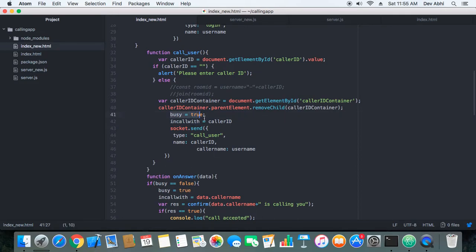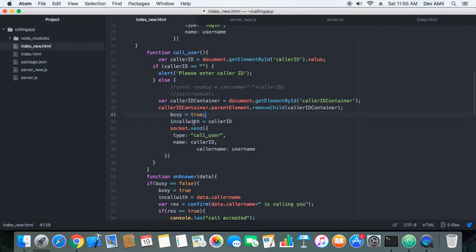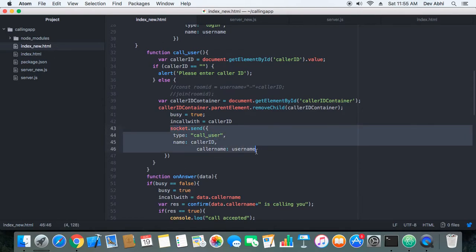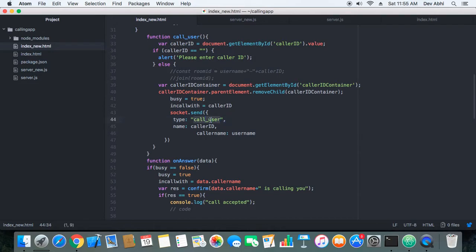We save the inCallWith variable with the username of the user being called. These two variables — busy and inCallWith — are set to make the call successful. We then send a message of type 'call user' to the server, including the username of the caller and the username of the user being called, so the server can pass that message to the correct recipient.